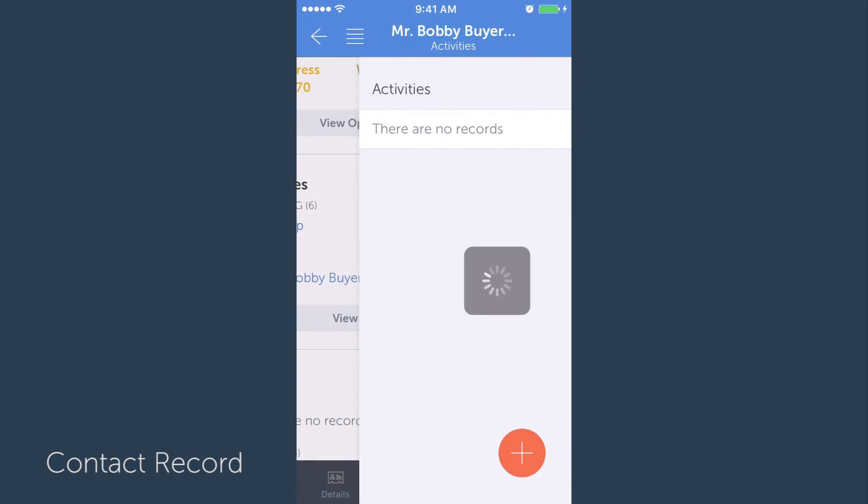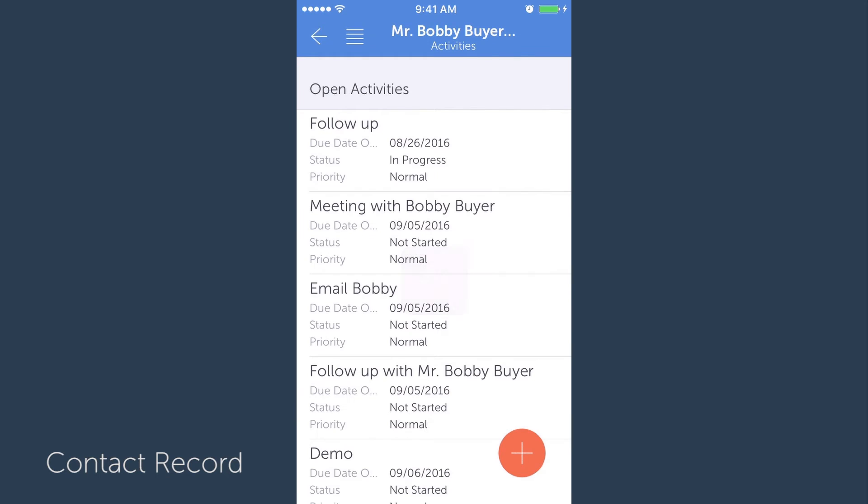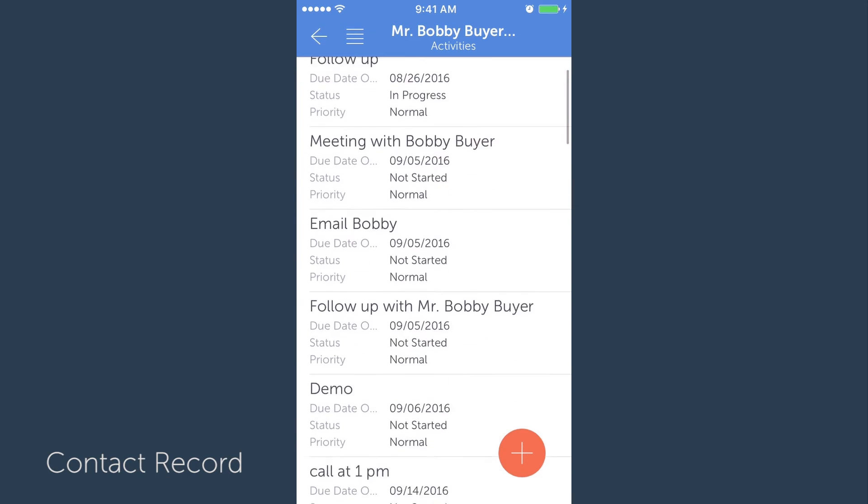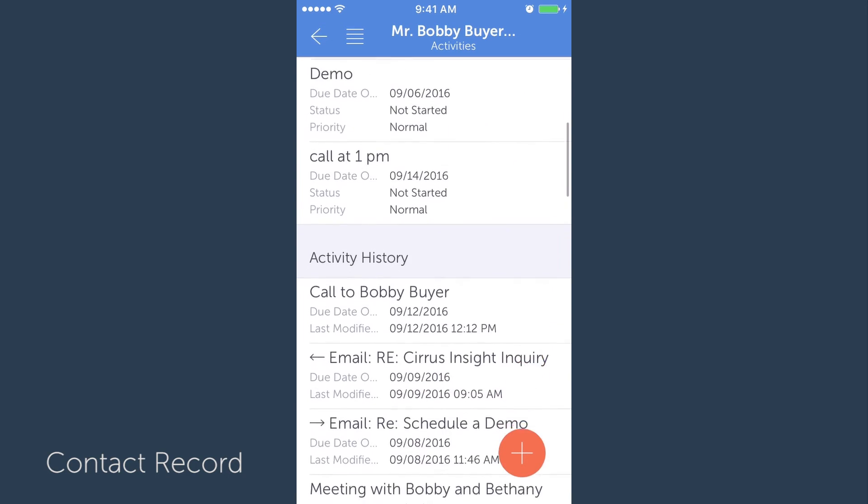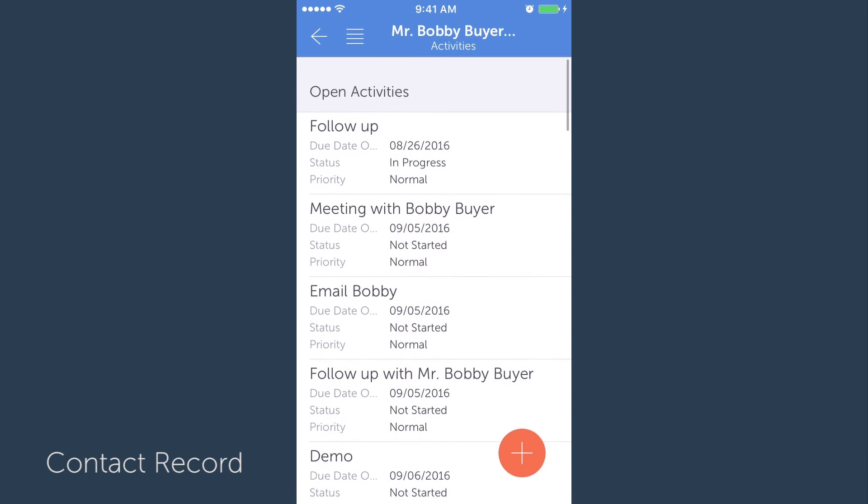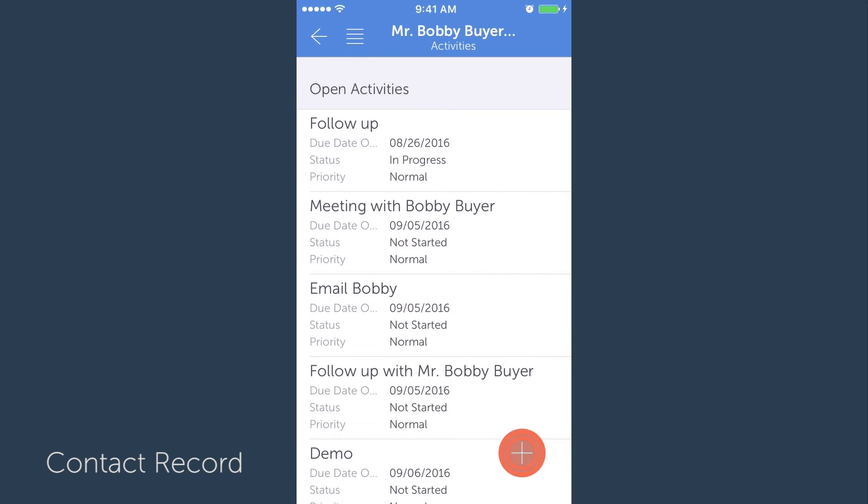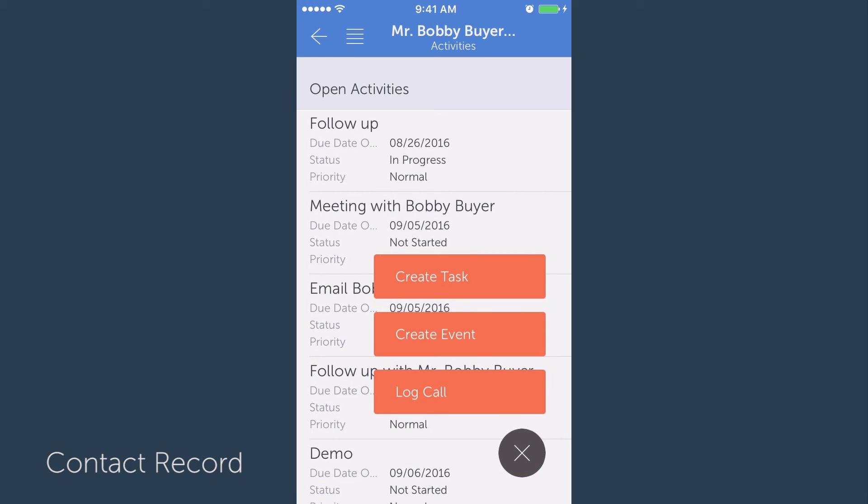When you select view activities, you'll see these records in greater detail. To log a call, just tap the create a new record button and select log call.